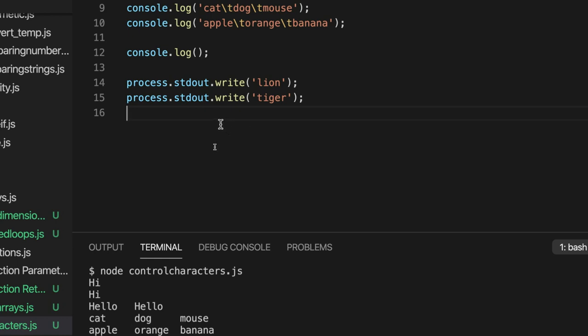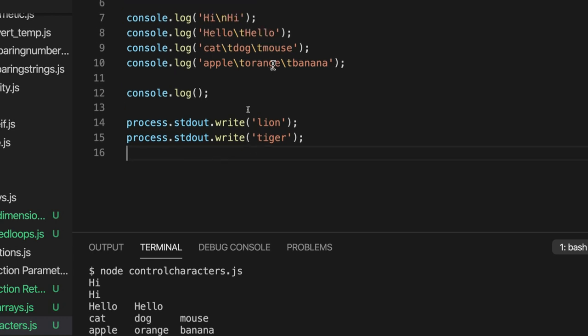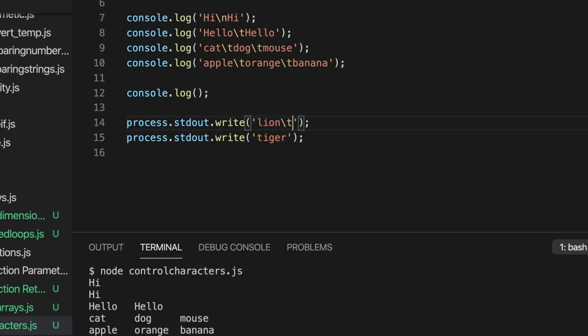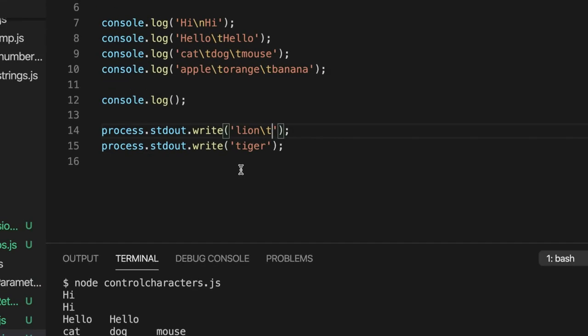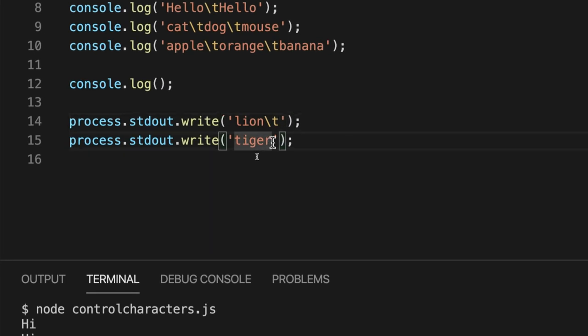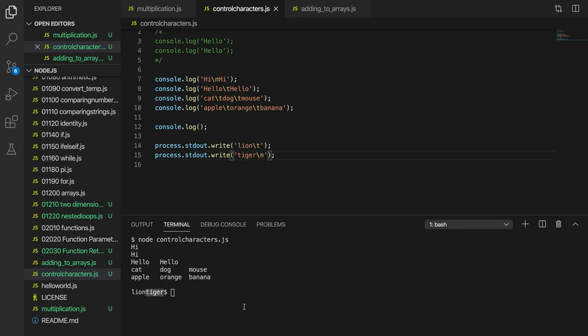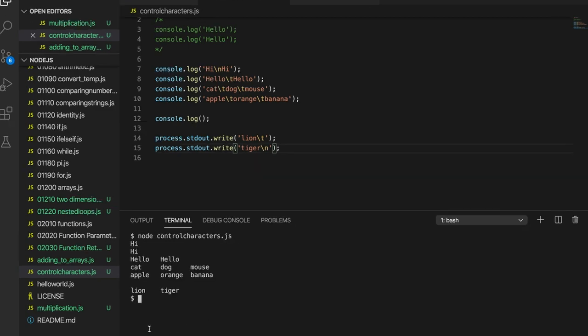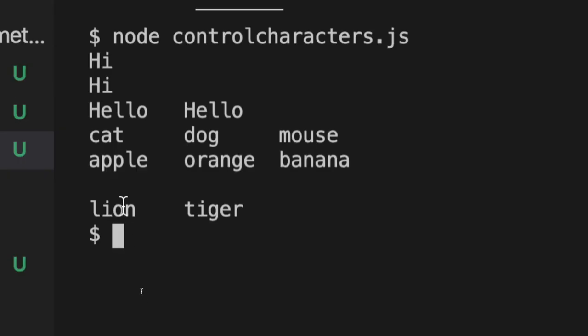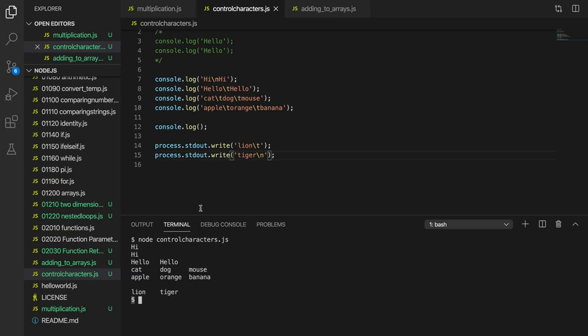So you can use control characters in strings that you're going to write with process.standardout as well. Like if I were to put, for example, slash T or slash N there, you'll see the results of it. Let's put slash T after lion and slash N after tiger. And if we actually output this, then we've got lion and then a tab character. And then after tiger, there's a new line so that my console prompt is reappearing on the next line now.